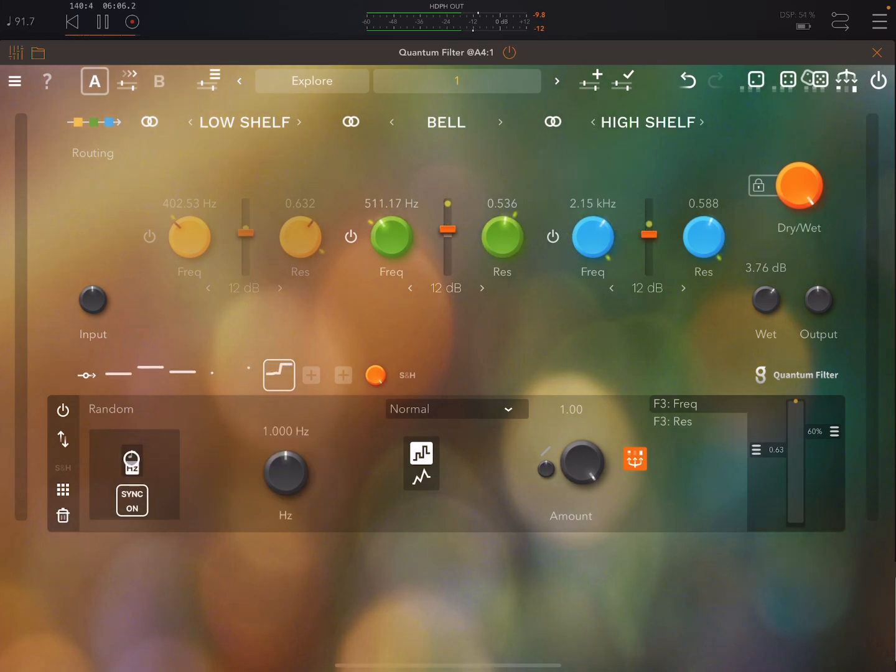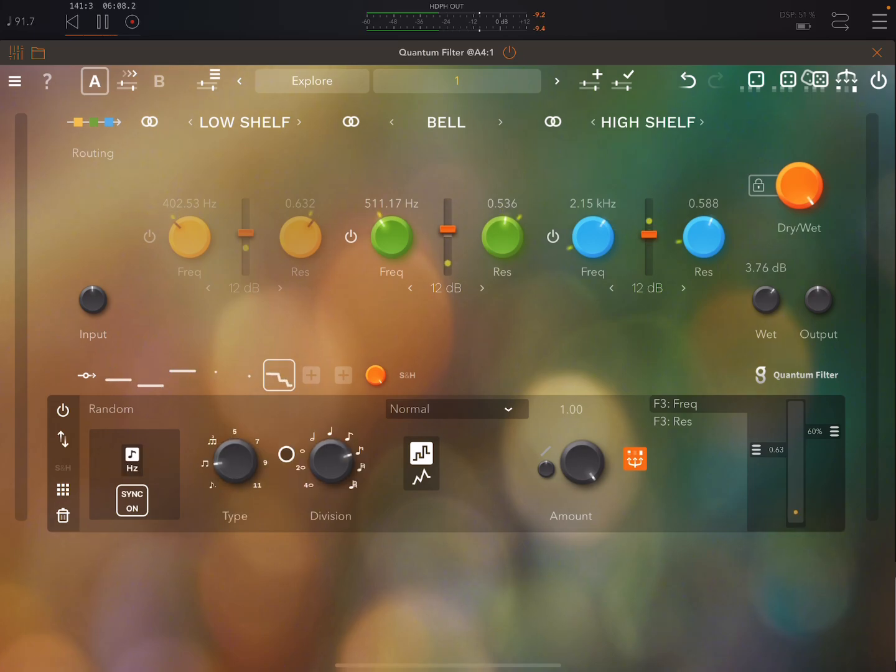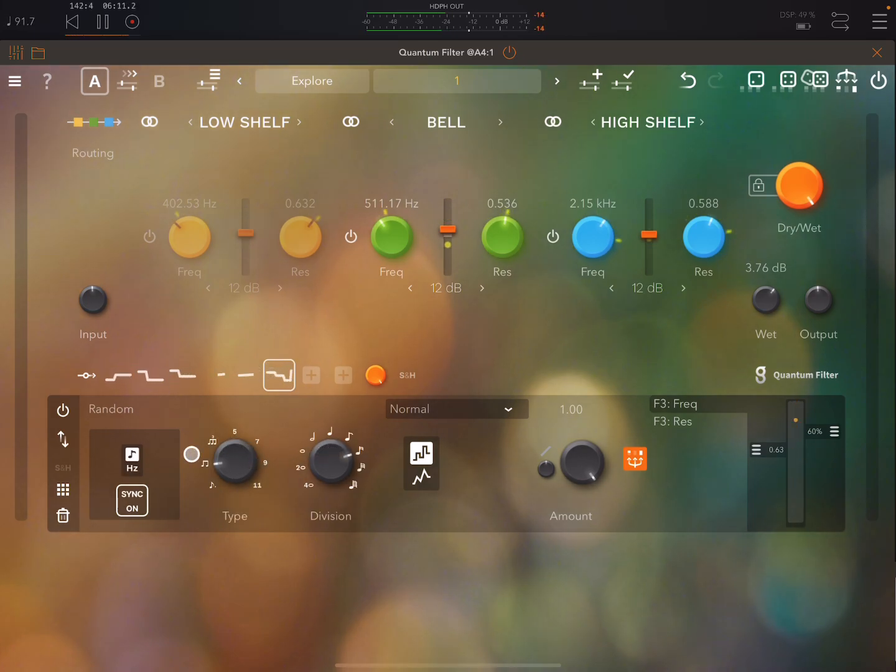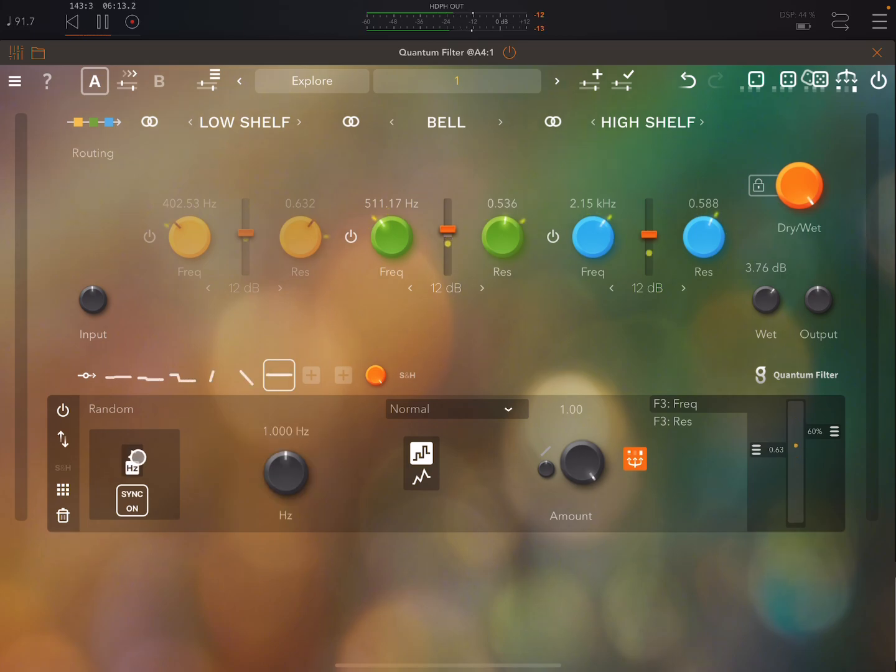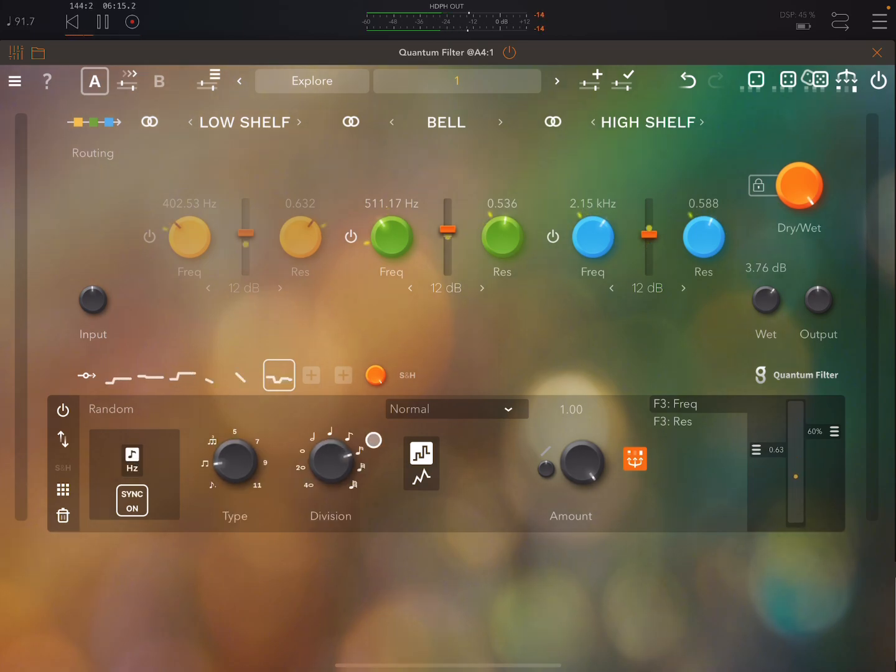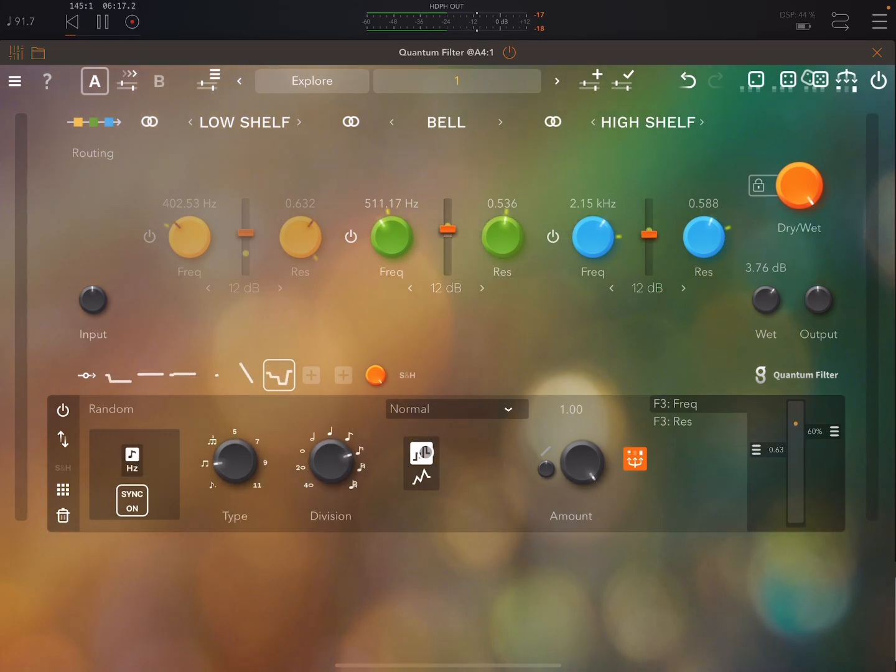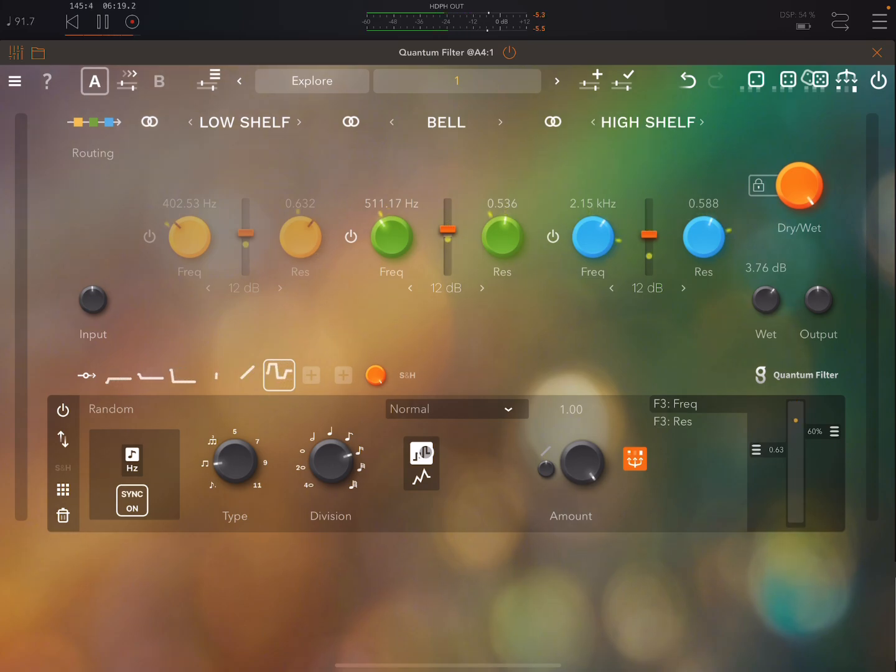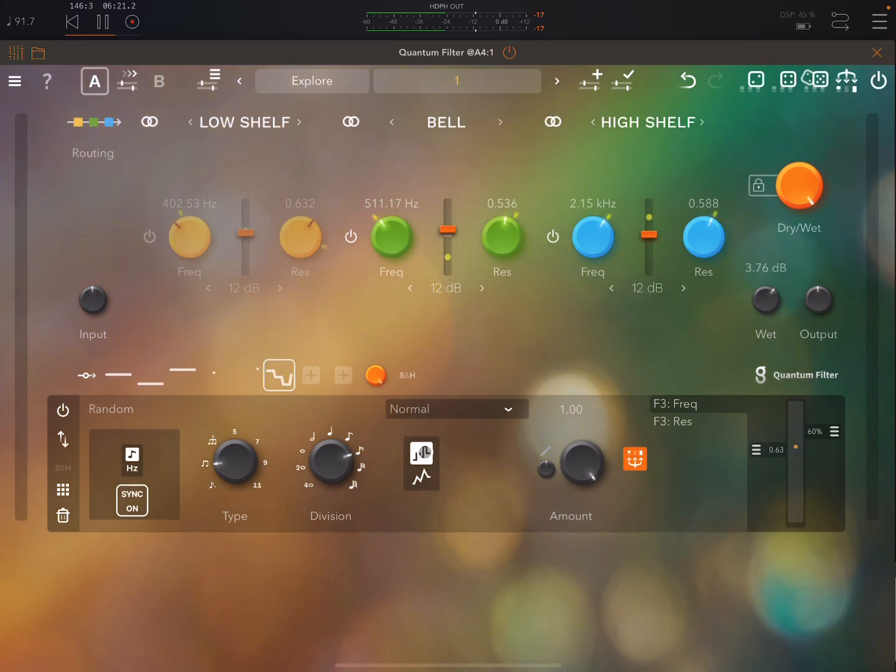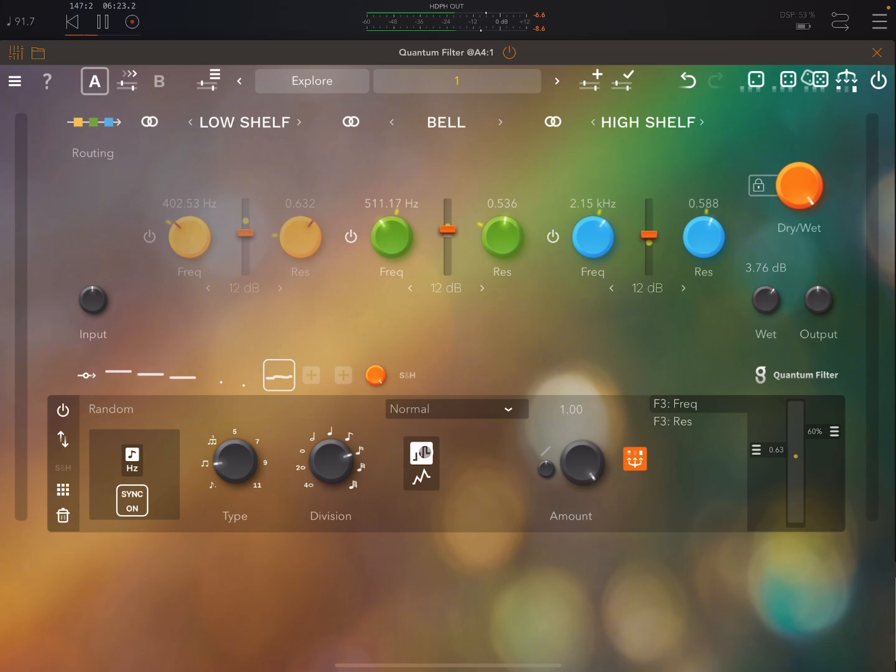You can switch between you know quantize times and you have loads of different types and divisions and free time and Hertz. Here you can choose with randomization things whether it will jump to a value or glide smoothly between values and stuff like that.